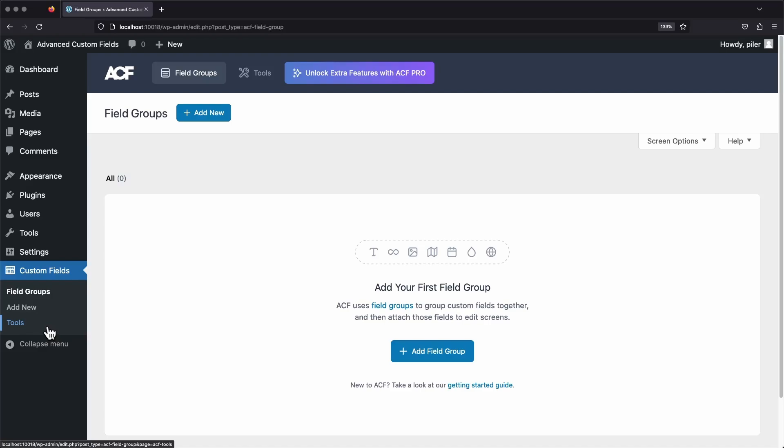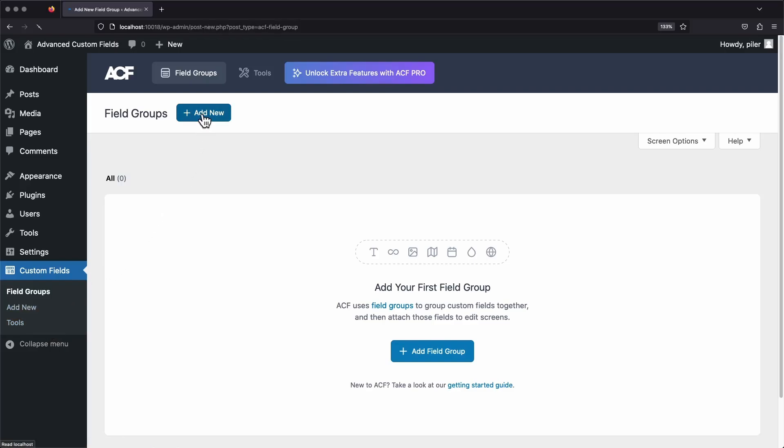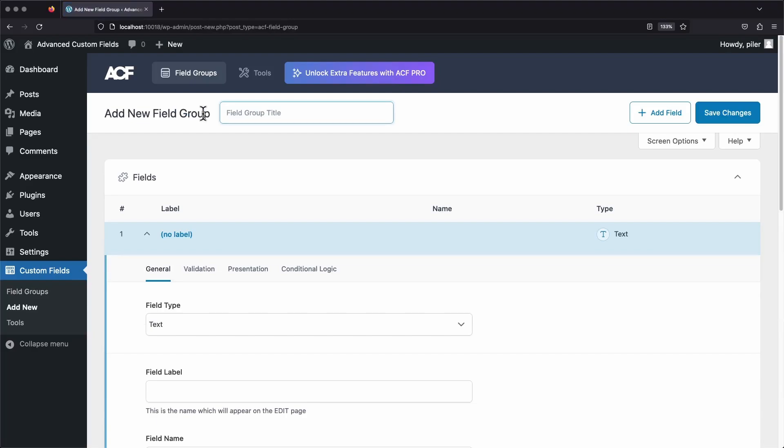All custom ACF fields must be set up inside of one of these groups. Let's go ahead and add one now by clicking the Add New button. From this screen, you'll configure the field group, and also all the fields within that group. The first thing we need to do is give our new field group a name. This name will appear as a title above this field group, everywhere that it appears in the back end of your website. I'm just going to call this My Field Group.